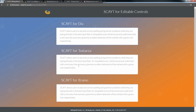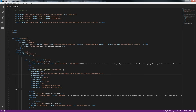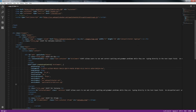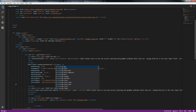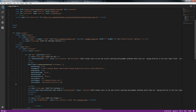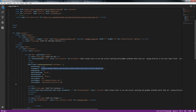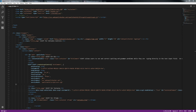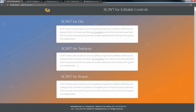There is another way to initialize the SCAYT product for an editable control. Let's do it for textarea. Edit your HTML page, find the textarea tag, and add the attribute data-scayt-auto-create. Also, you need to specify your customer ID with data-scayt-customer-id. If you want to use the grammar check, add data-scayt-enable-grammar and set it to true. Save your changes. Go back to the HTML page and reload it. Now you can see that SCAYT works in textarea.